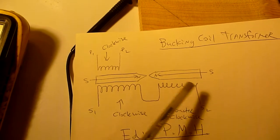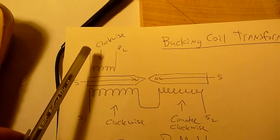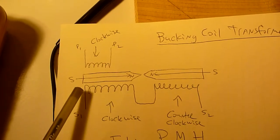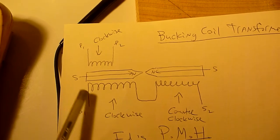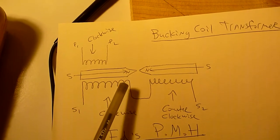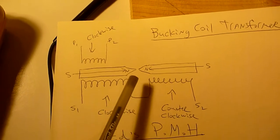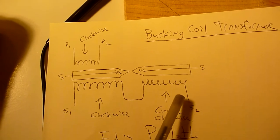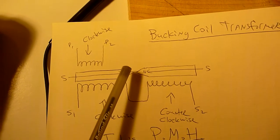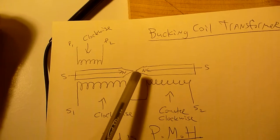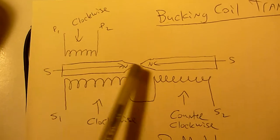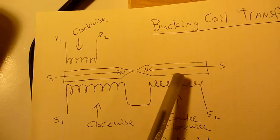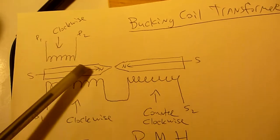You have your primary which is wound clockwise and then you have your secondary. The secondary on this side is wound clockwise and then on the other side it's wound counterclockwise. And there is a gap in the ferrite.